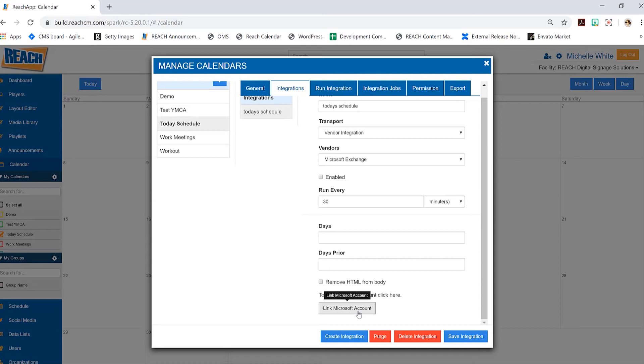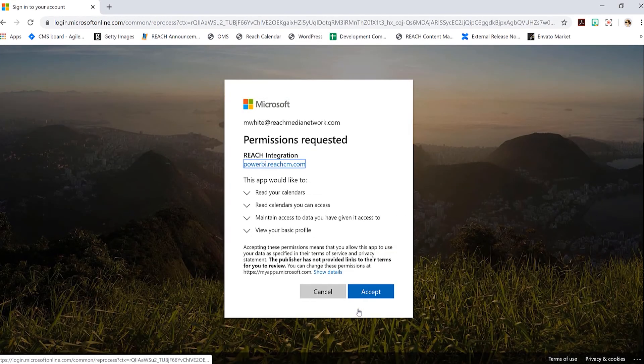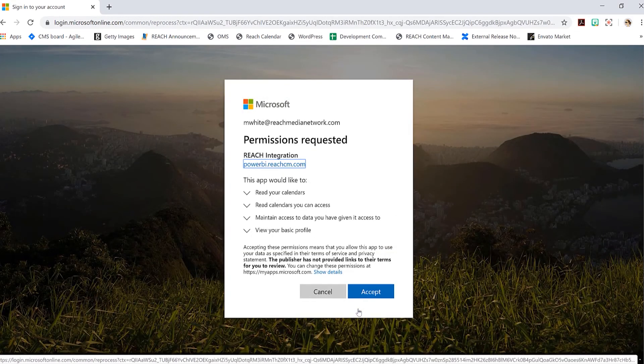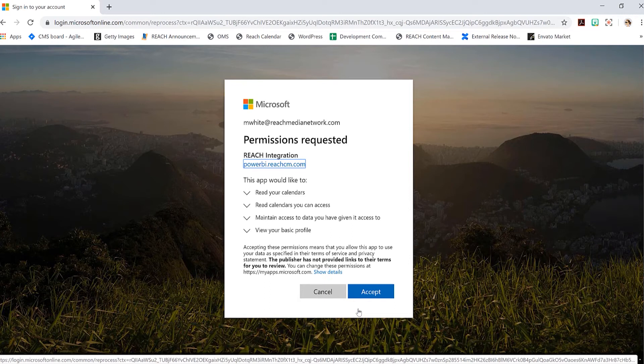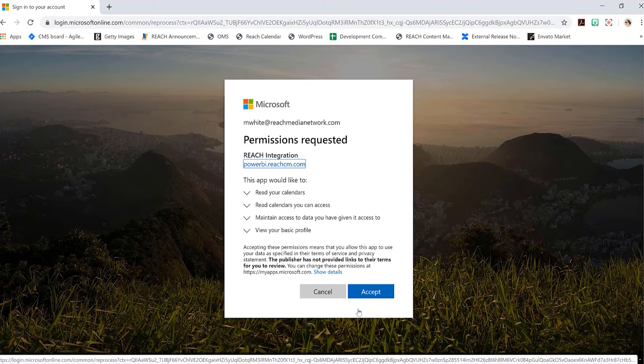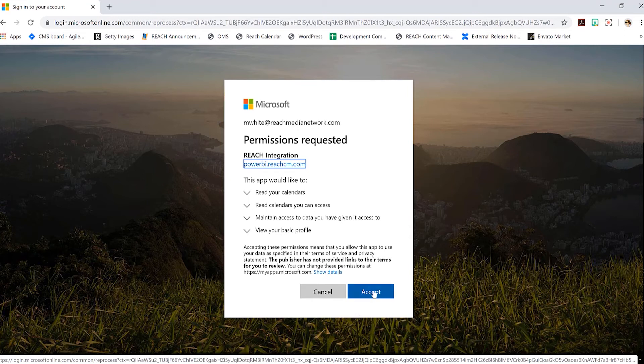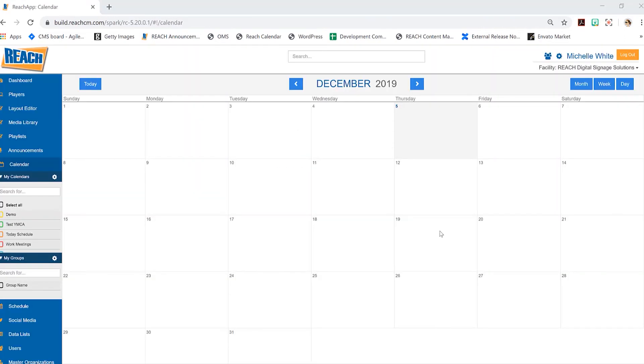All right, so as you can see, you do get this sort of message. Essentially what's going on here is it's just saying, 'Hey, we're going to pull this information. Are you okay with Reach pulling in whatever you have displayed on your Microsoft?' So of course, yes I do, so I'm going to go ahead and hit accept.